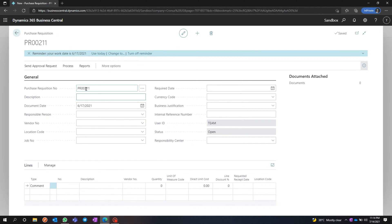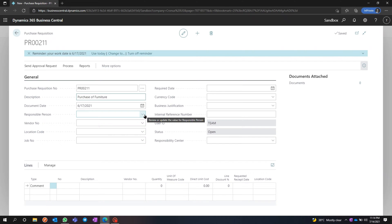You can set up the number sequence as per your need. I'm going to put a description. You can put any kind of description. Then we have the document date, and some fields that can be integrated with the purchase order, like responsible person, WH number, location code, and job number.